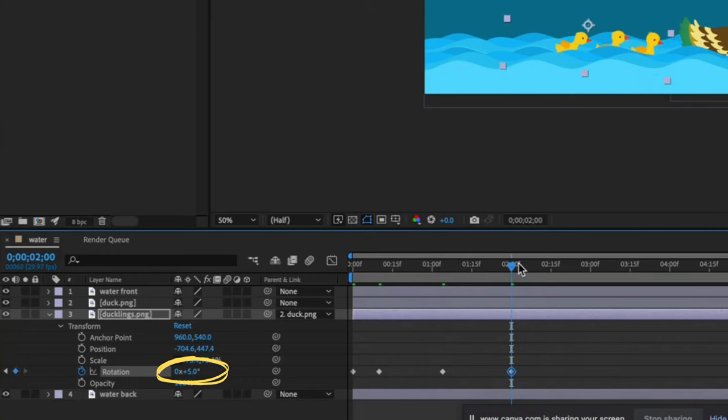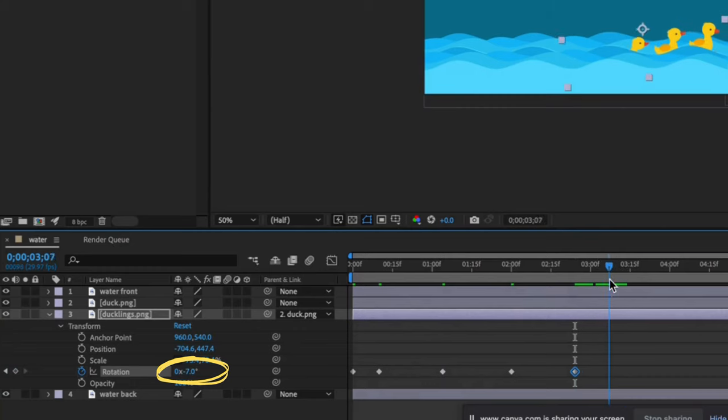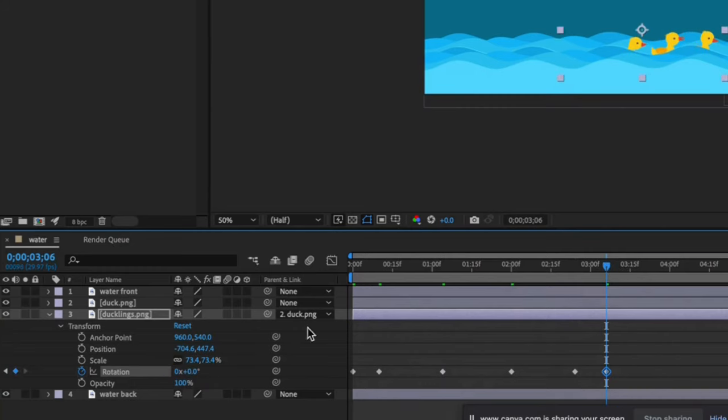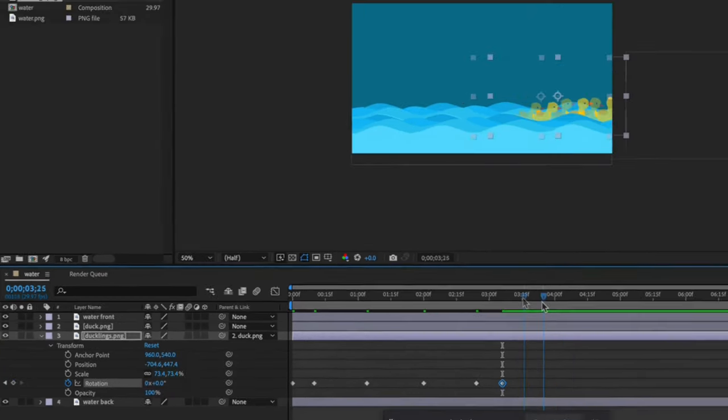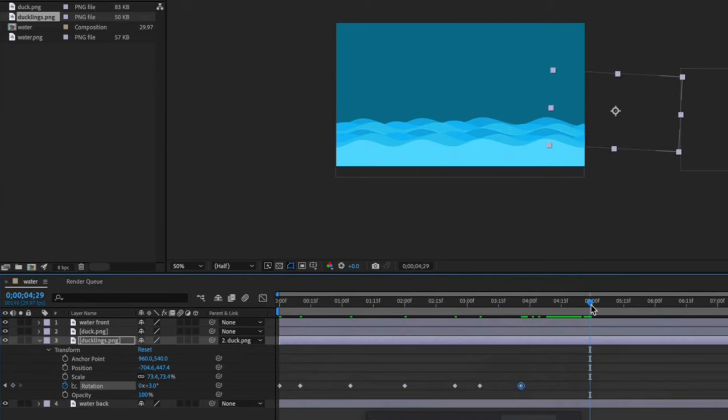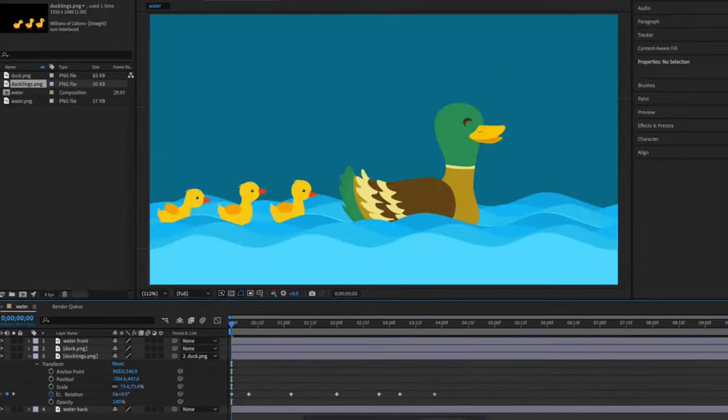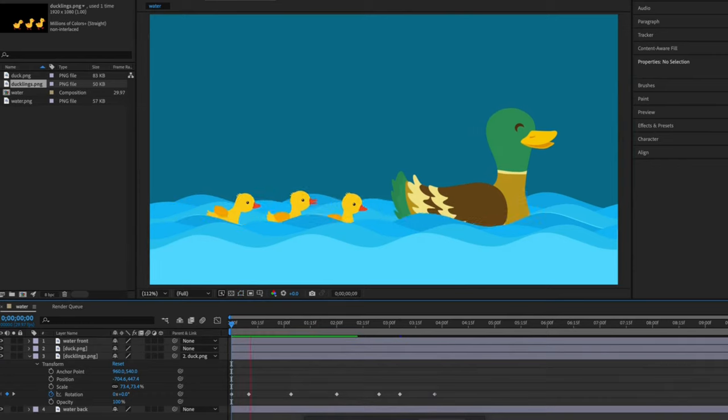I'm adding a few keyframes to the rotation property. I am moving the time indicator and scrubbing the rotation parameters a little left or a little right. That should about do it. Now let's play.